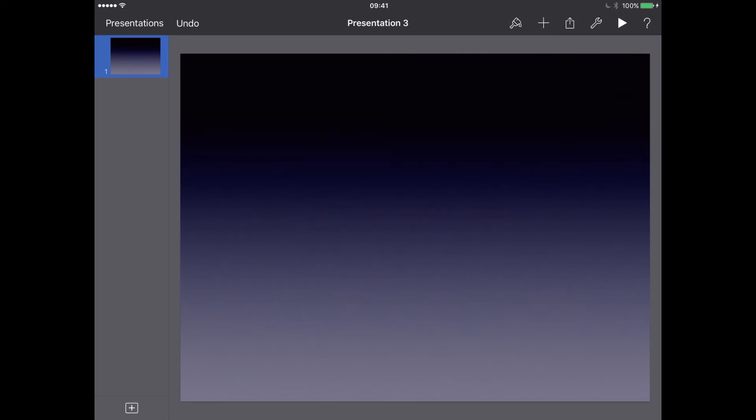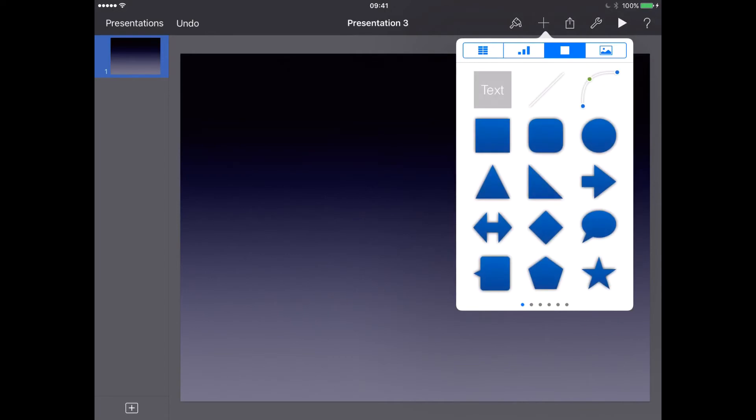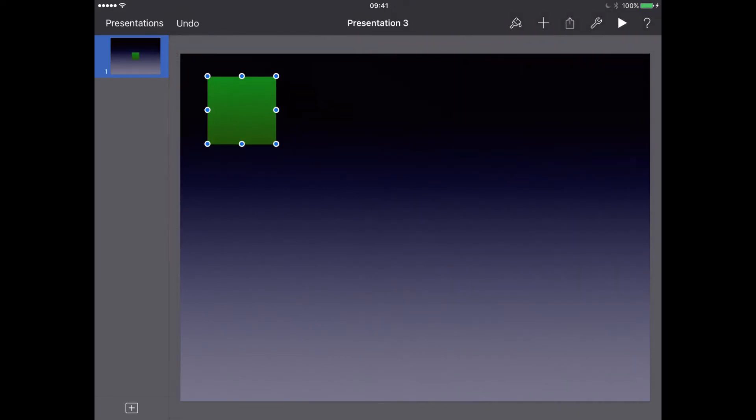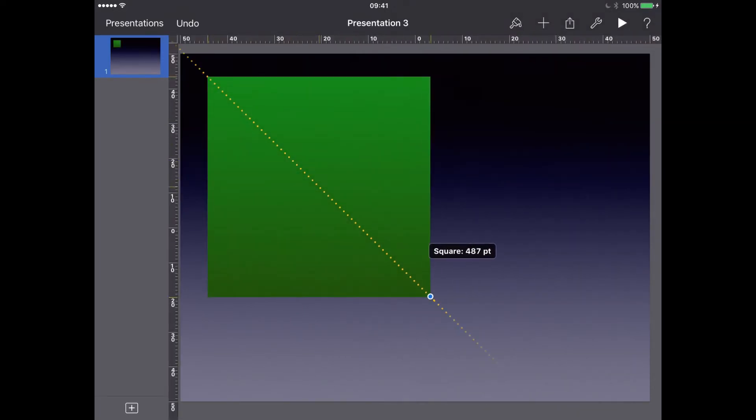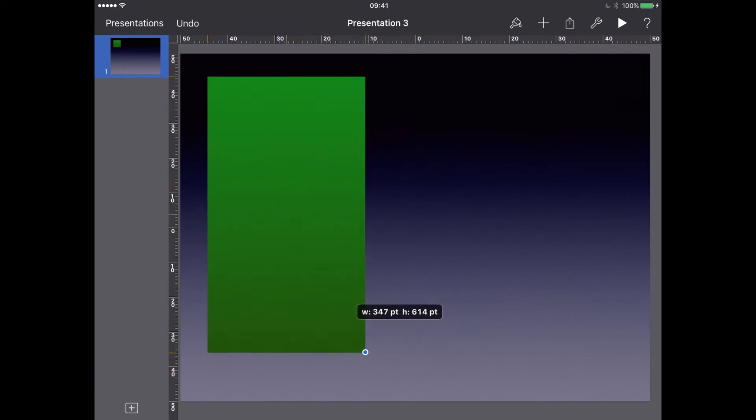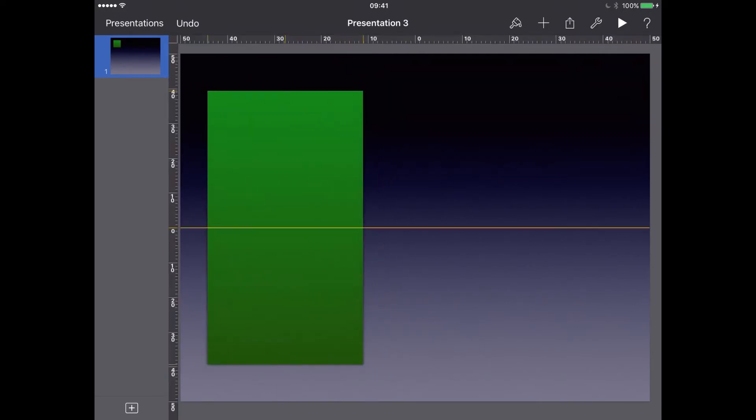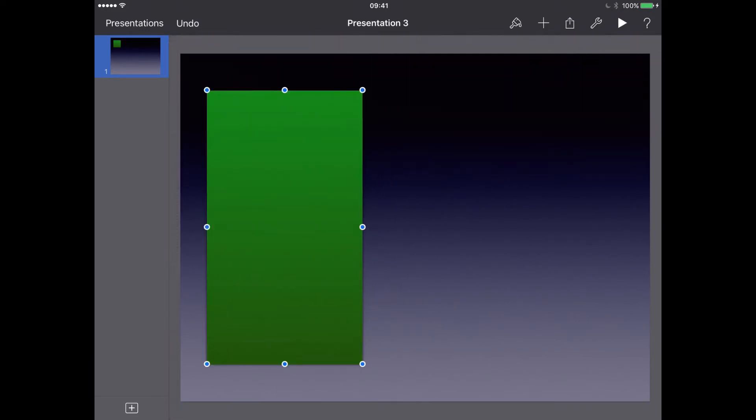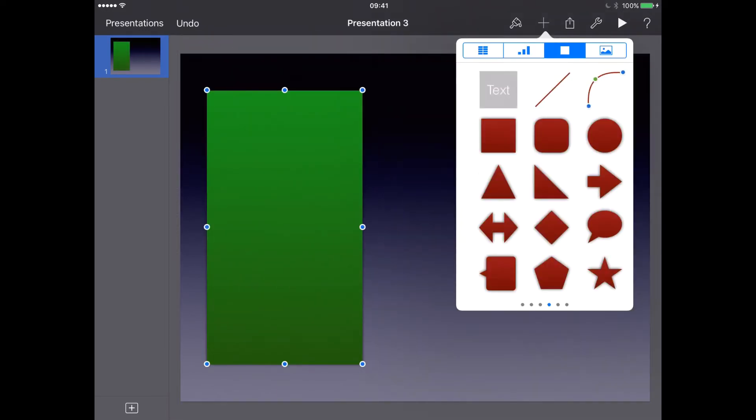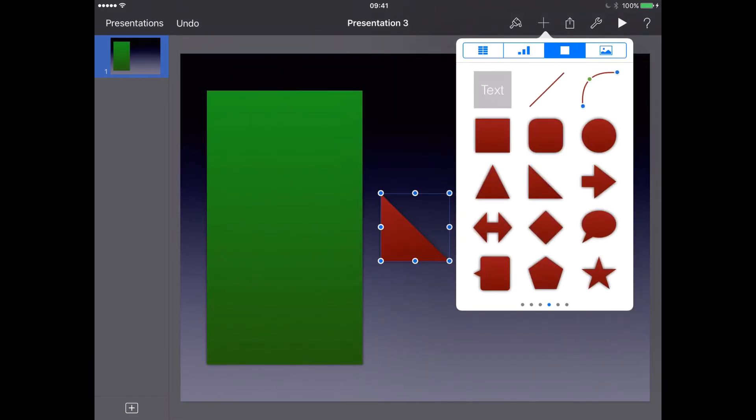And now what we can do is we can start putting some information into this presentation. So I'm going to add a green square here. So let's create that like that, and let's add a red triangle.